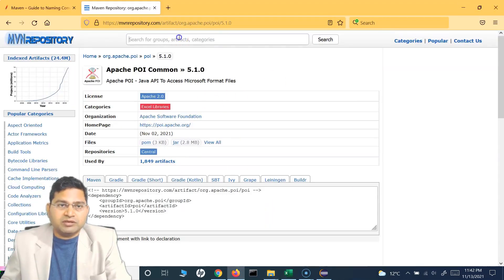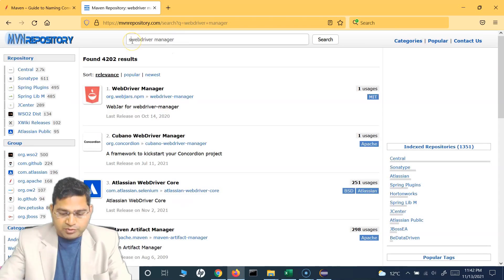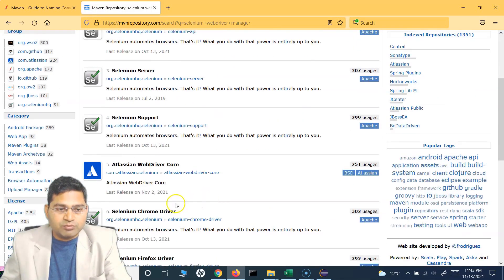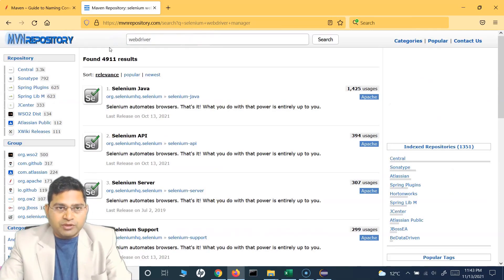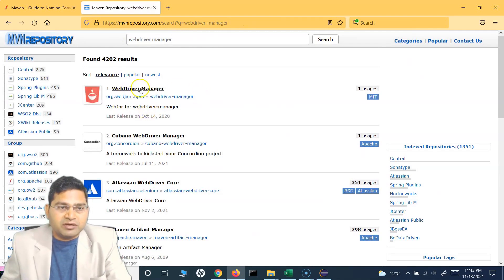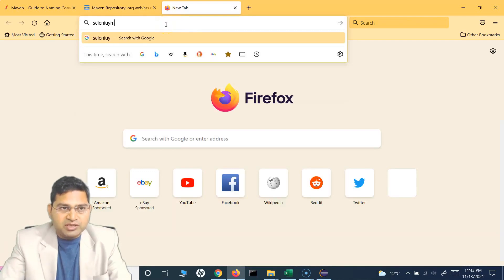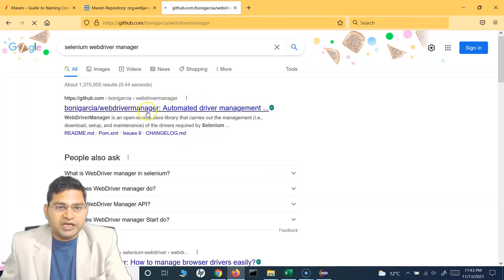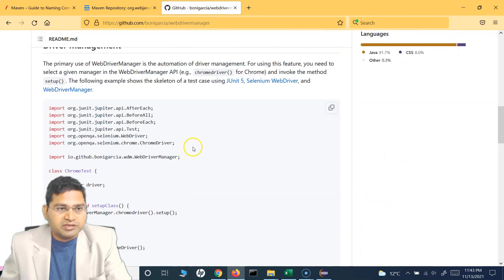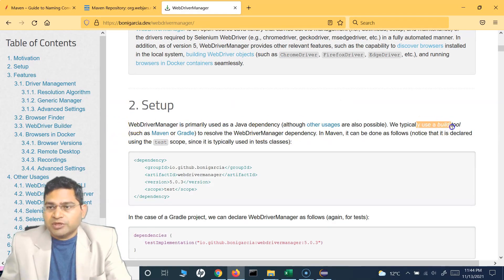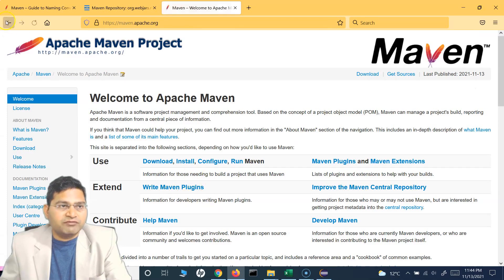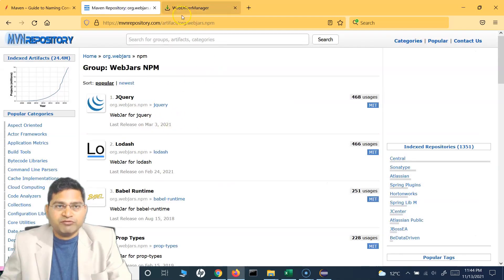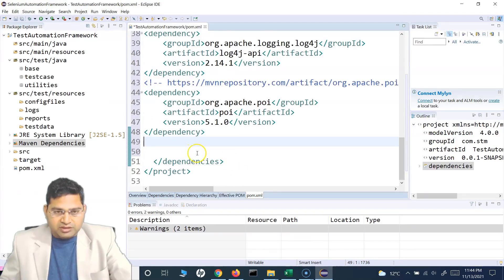For WebDriverManager, search for 'selenium webdriver manager' to get the right result. You'll find the automated driver management library. Go to the Maven section — they've already provided the Maven dependency tag there — so simply copy it. If you're not able to find something in the Maven repository, just Google around and you should be able to find the details.